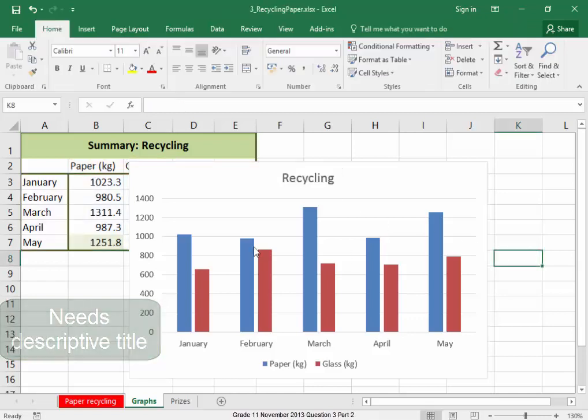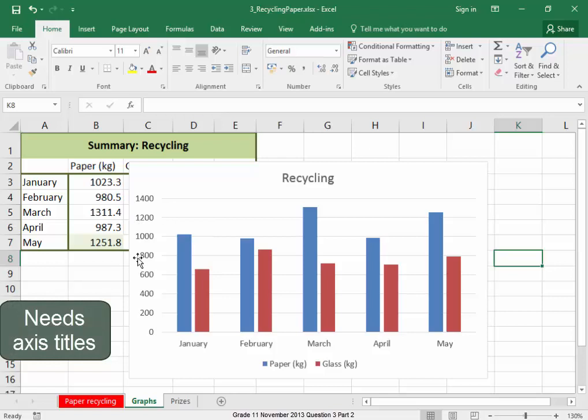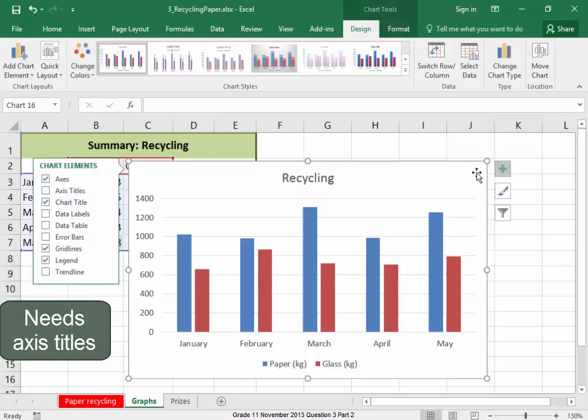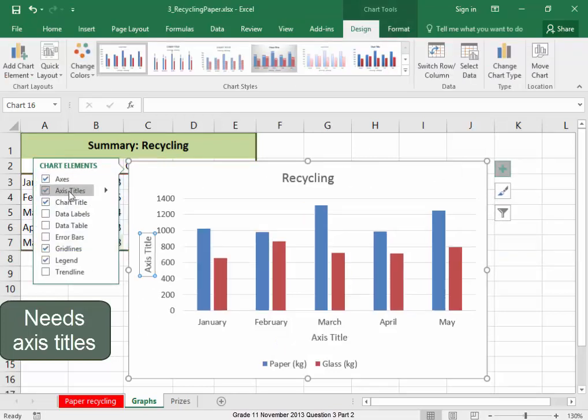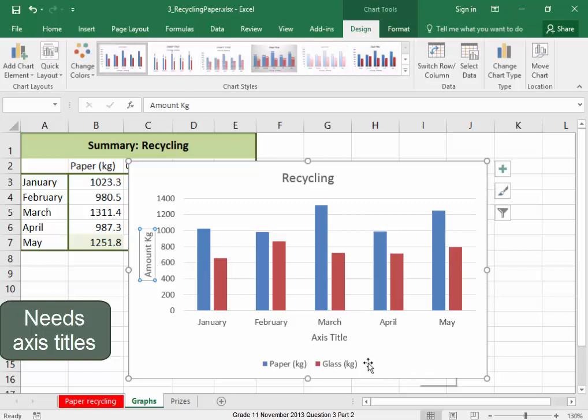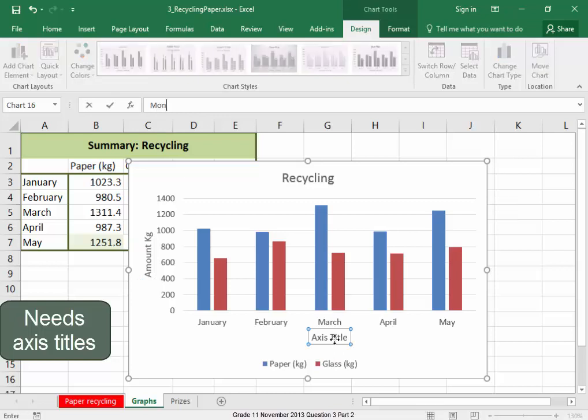It needs axis titles here and here. To get them, select the graph, go there, axis titles. That one has been selected so I'm going to put the amount kilogram. This one, select it and type in months, enter.